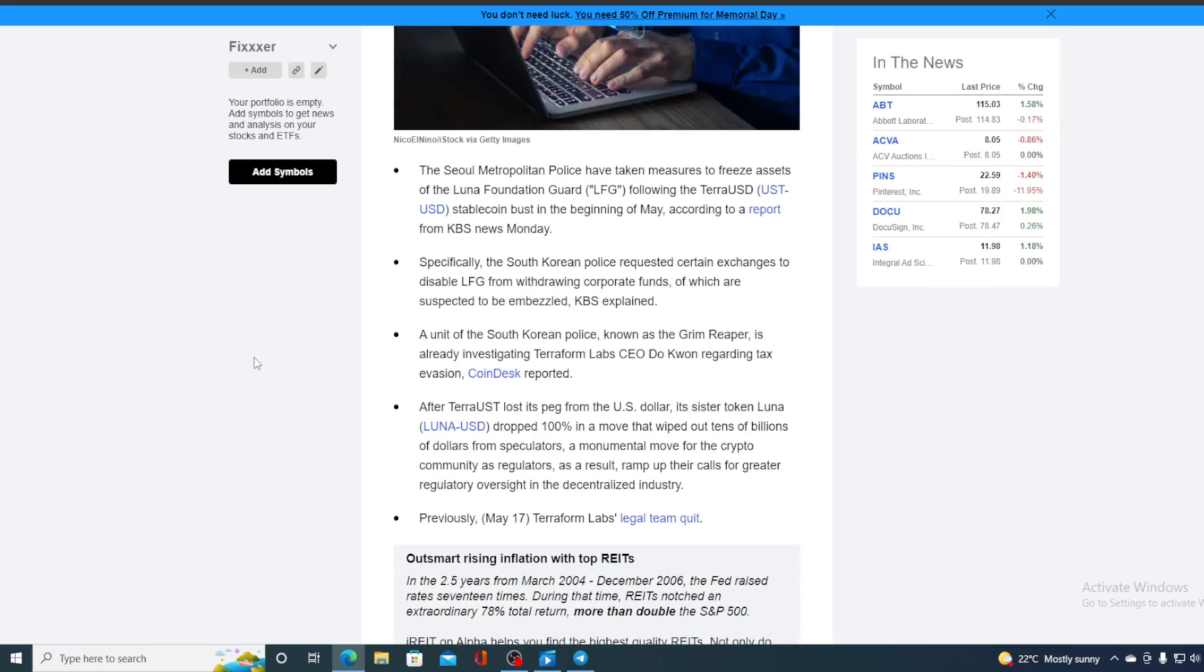After TerraUSD lost its peg to the US dollar, its sister token Luna dropped 100% in a move that wiped out tens of billions of dollars from speculators, a monumental move for the crypto community as regulators as a result ramped up their calls for greater regulatory oversight in the decentralized industry.